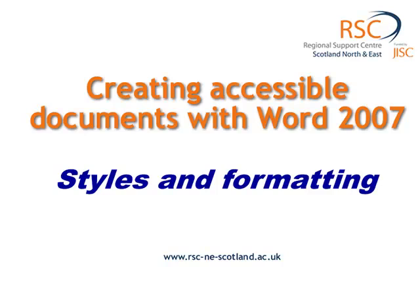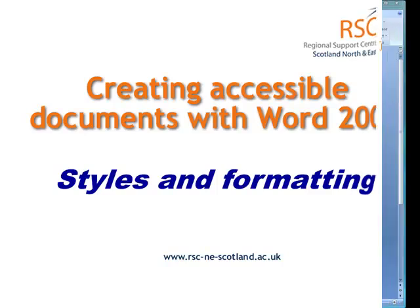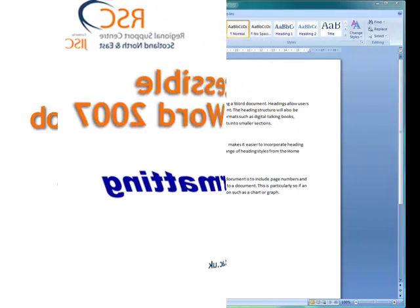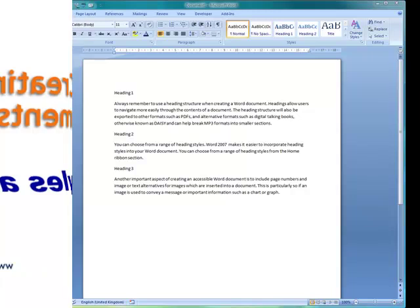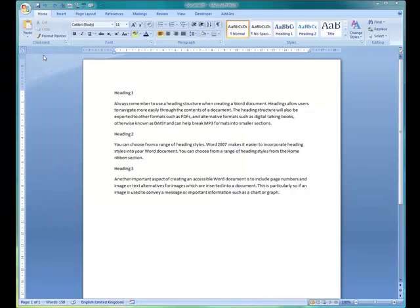We're going to look at styles and formatting, which is probably the single most important feature to use in creating an accessible Word document. The importance of that is it really helps to provide navigation for people who are wanting to get about a Word document.